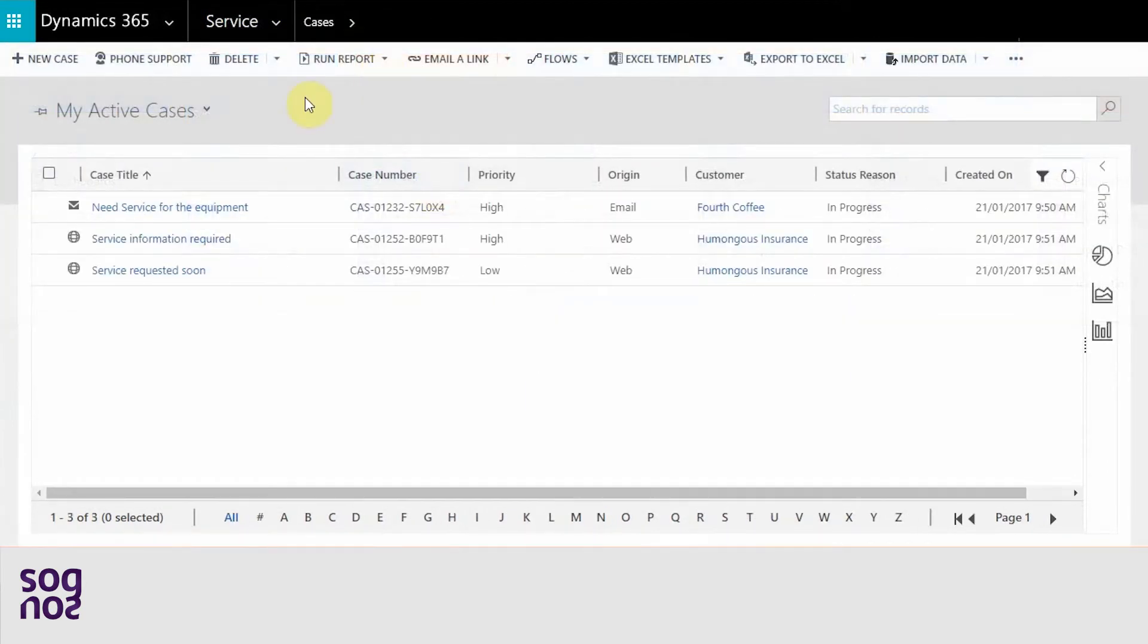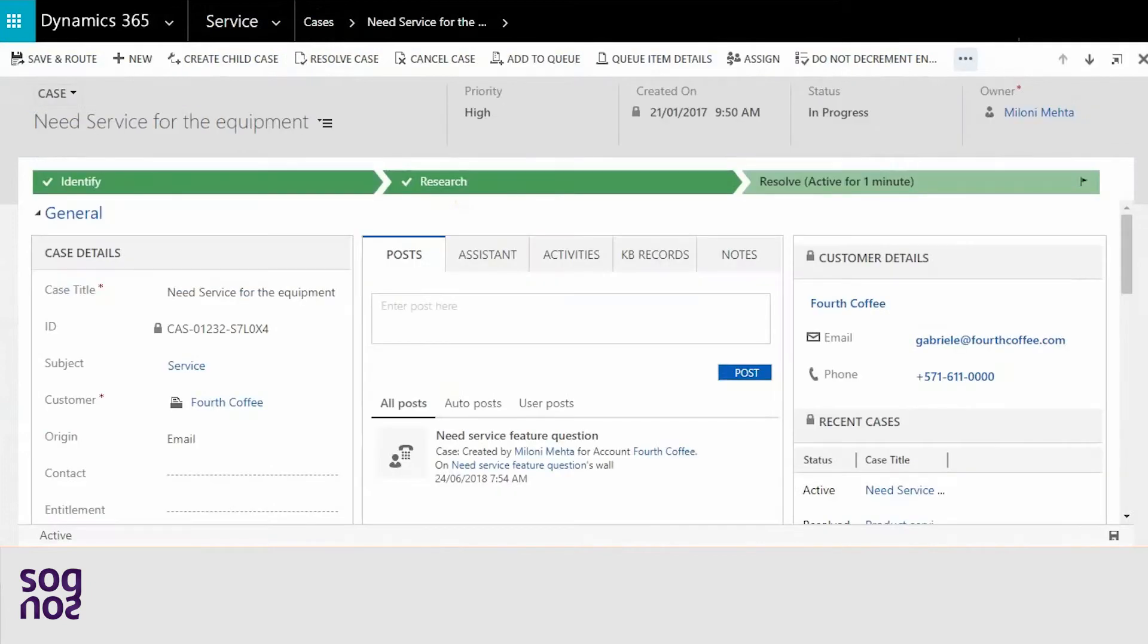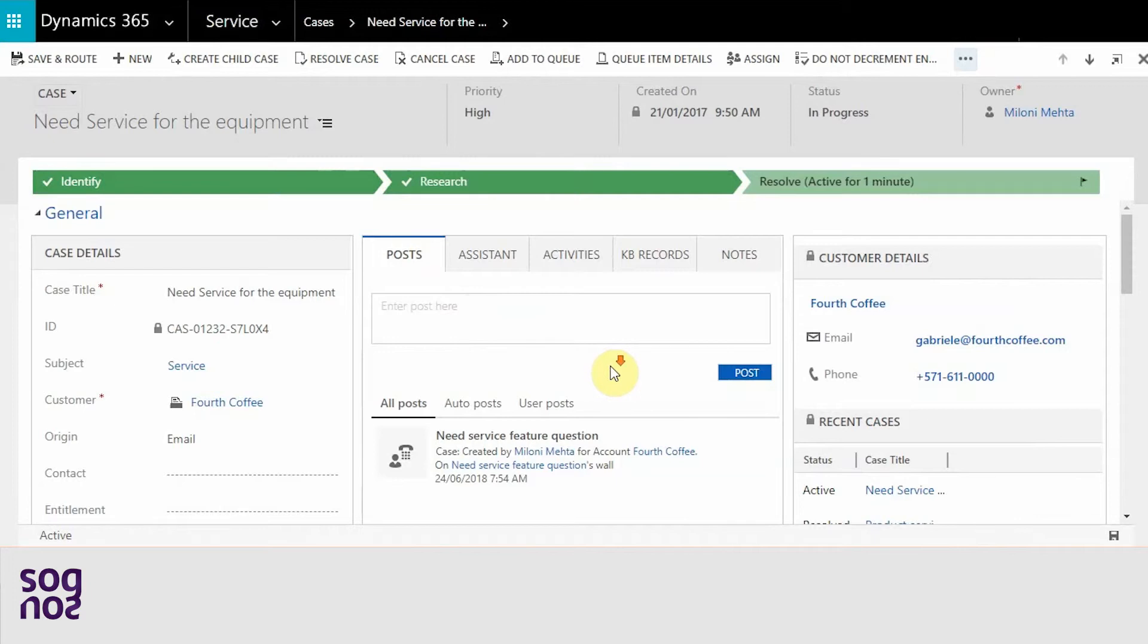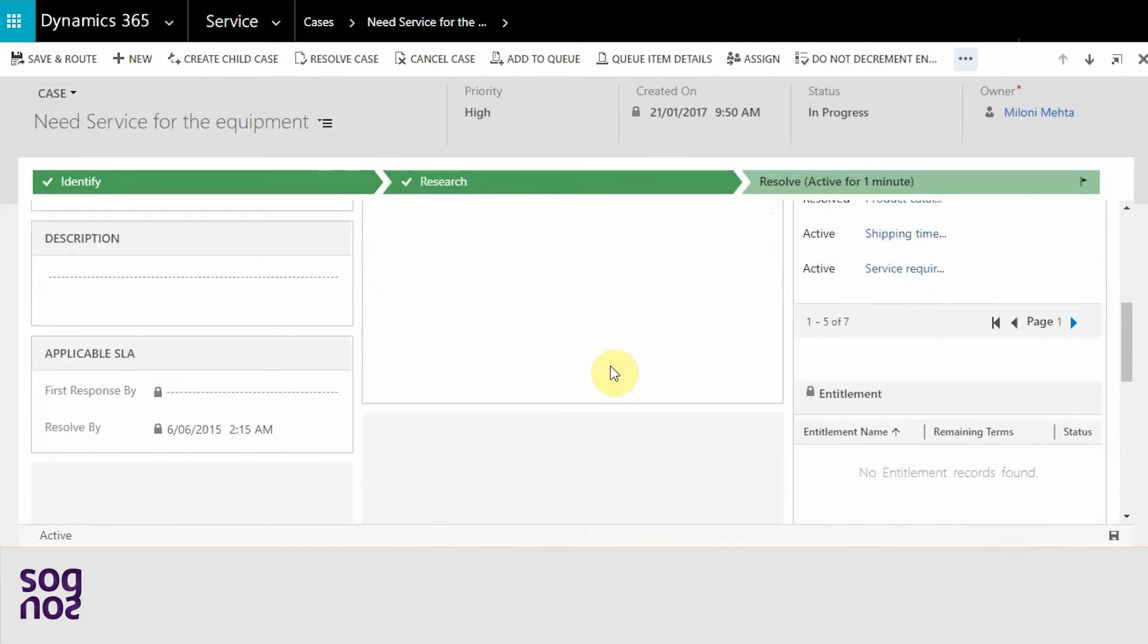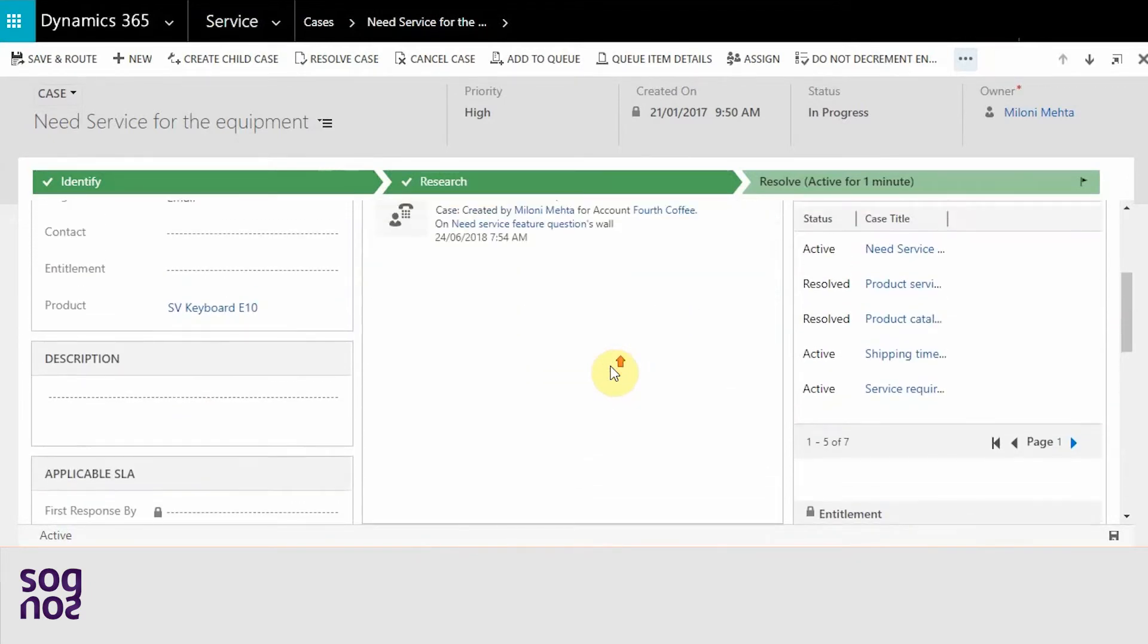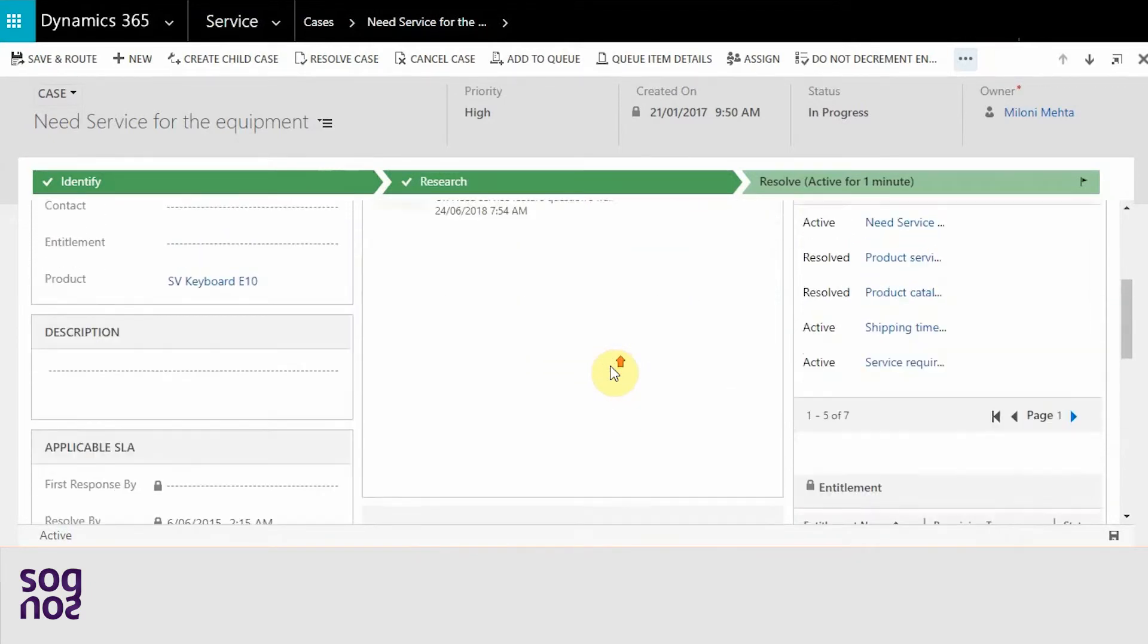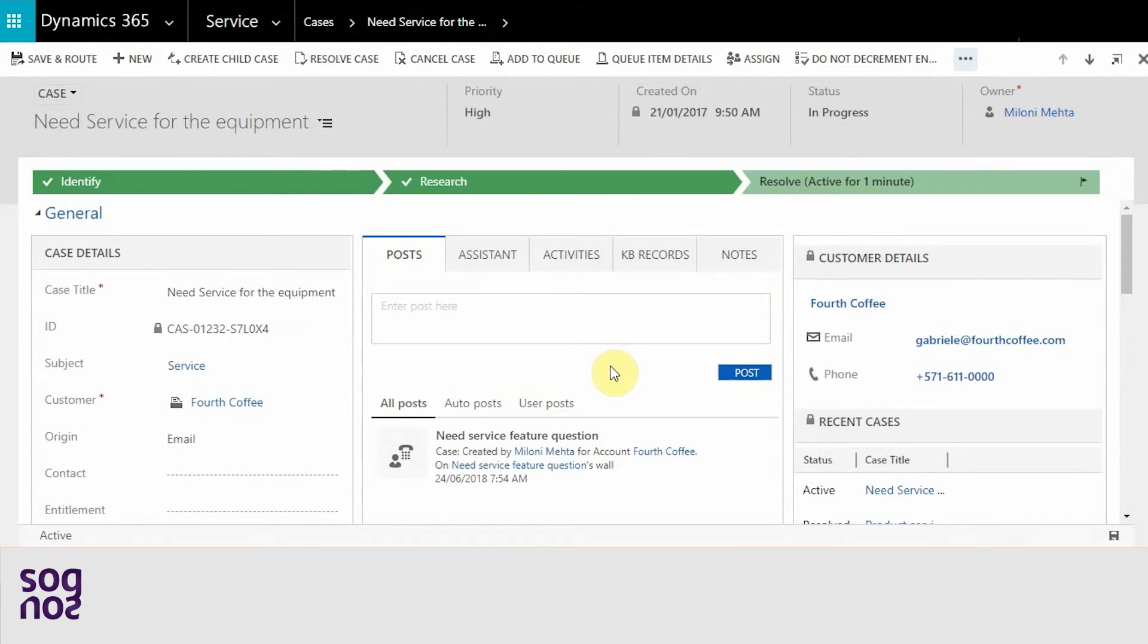These are all my active cases. I already opened them in different tabs. The case already has the information from the account and what needs to be done for this particular case. The product has been added, the contact information...